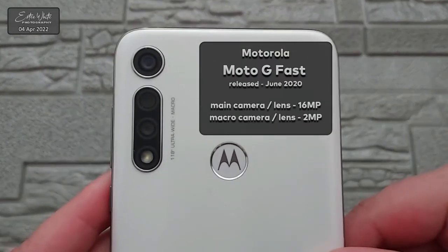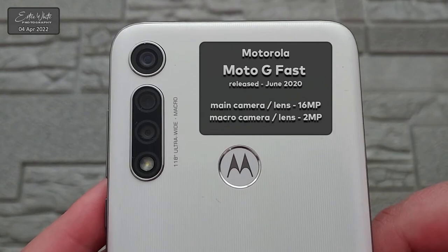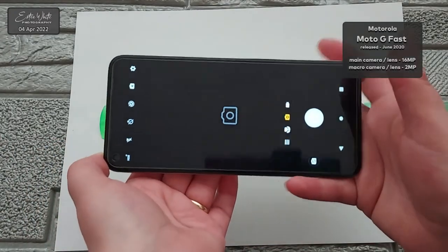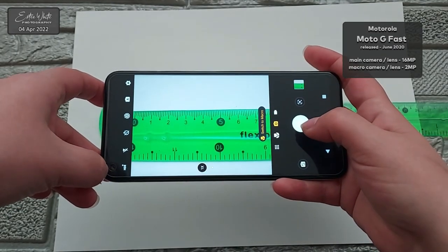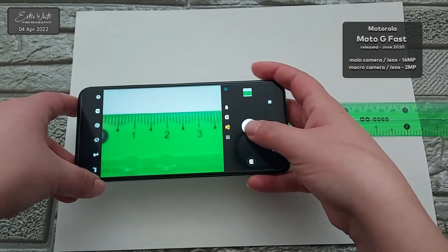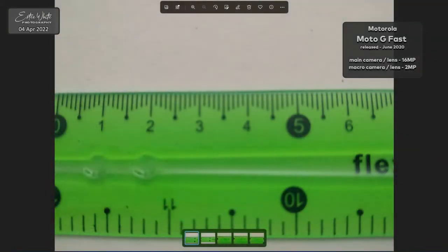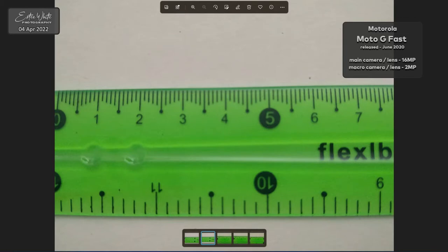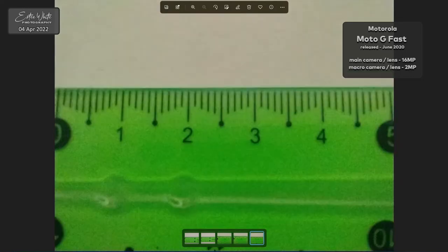Okay, enough talking — let's move on to measuring. The first phone I'm using is the Moto G Fast by Motorola, released in June 2020. Not very current, but I'm just using what I have. It has a main camera of 16 megapixels and a macro camera of 2 megapixels. I performed measurements using a ruler, taking a couple of shots with the main camera and then the macro camera, trying to fit in as much as possible while keeping focus. The second shots in each case were a bit more in focus.